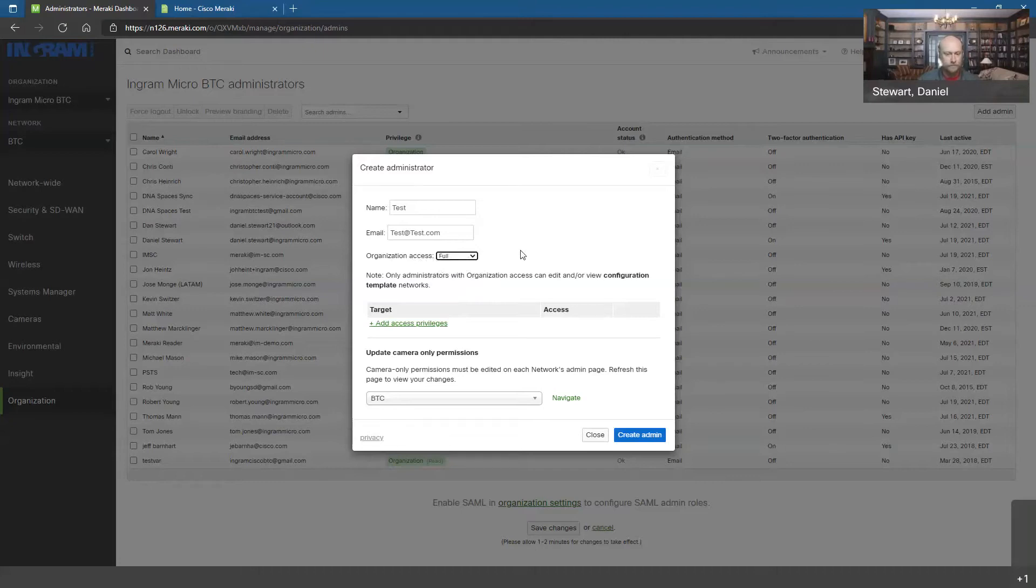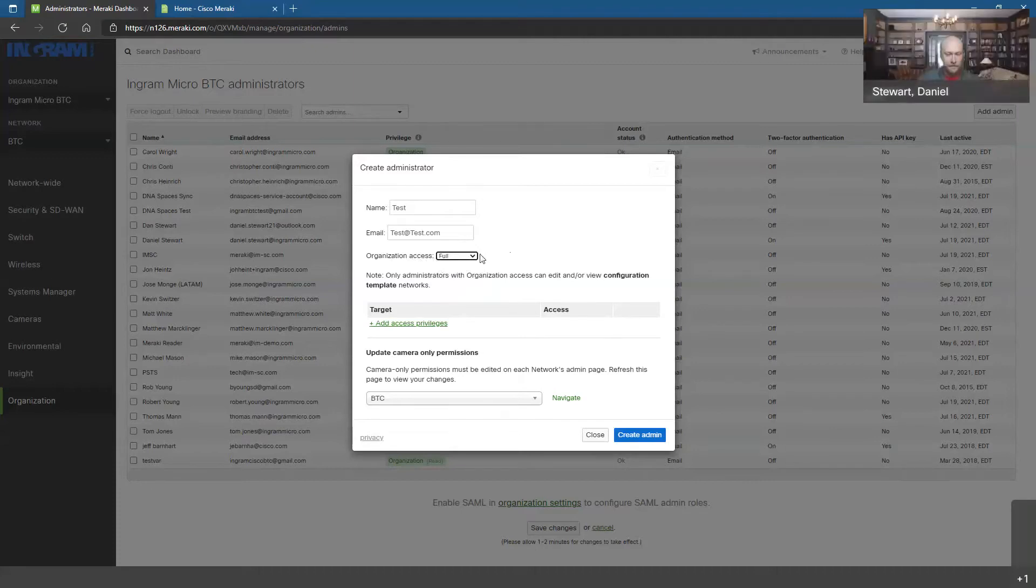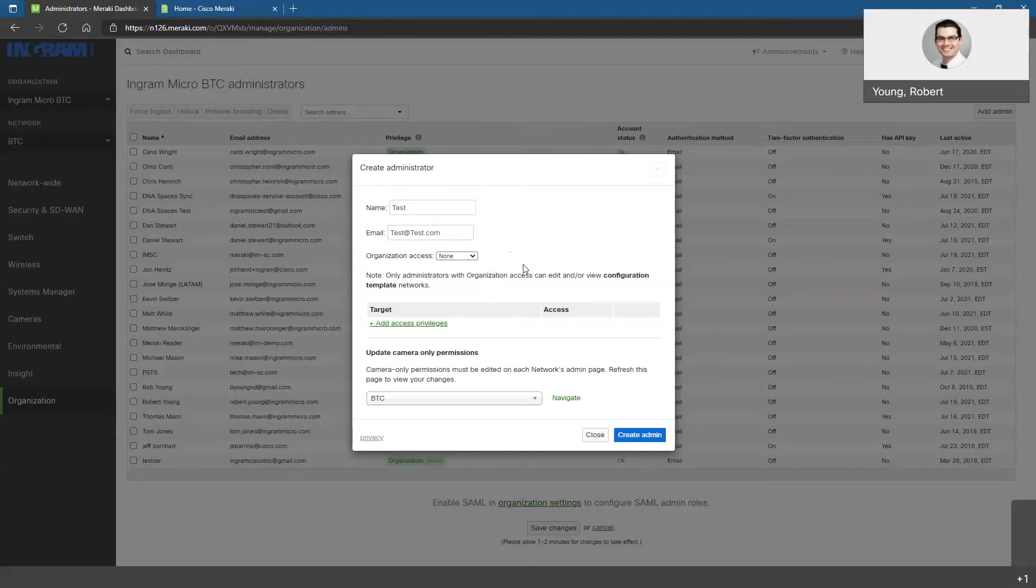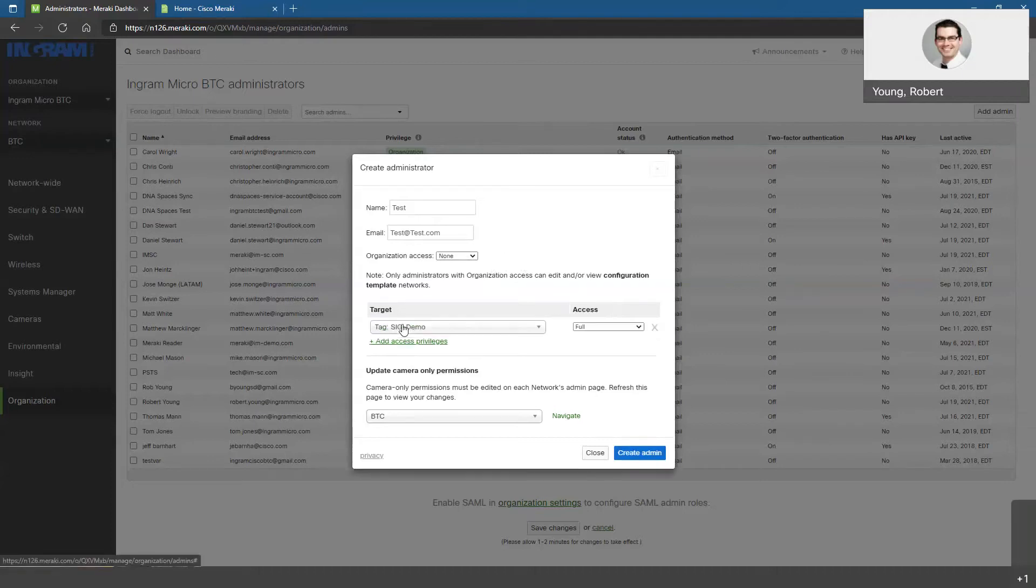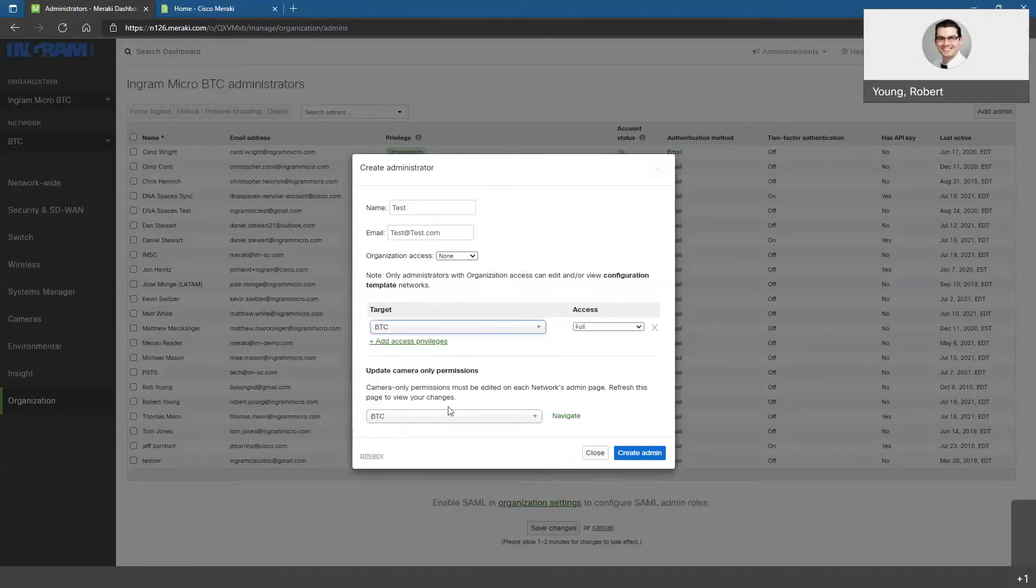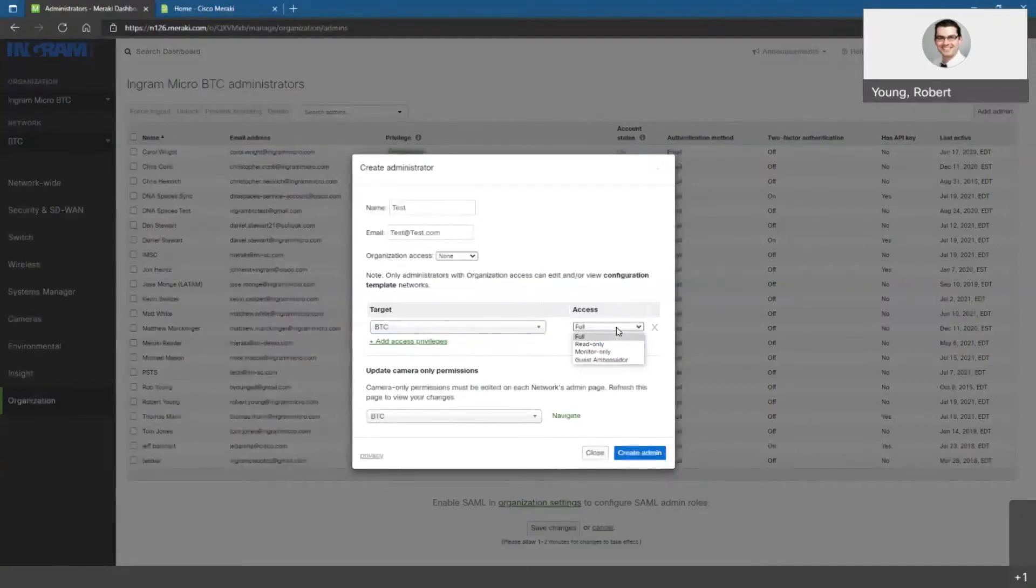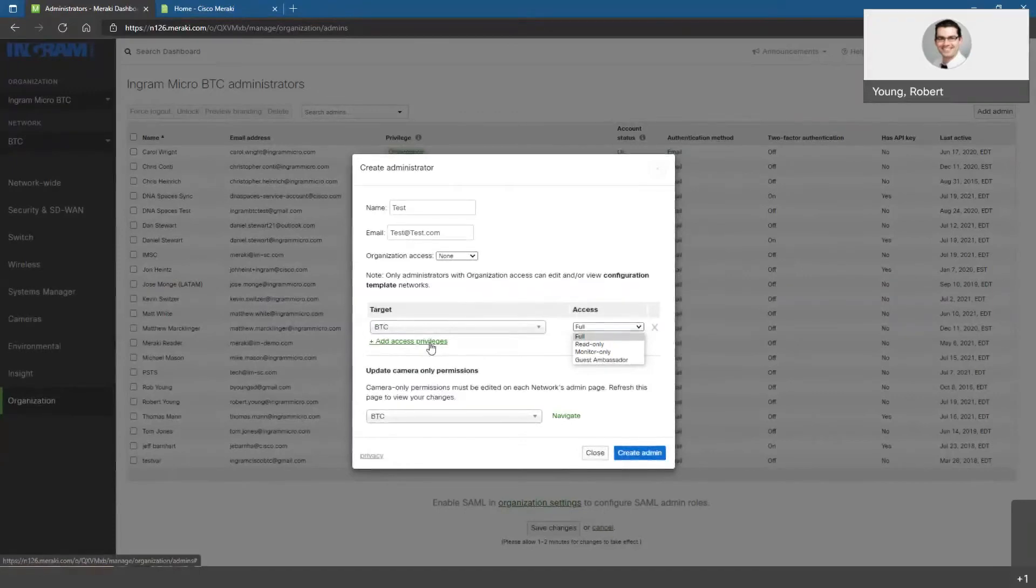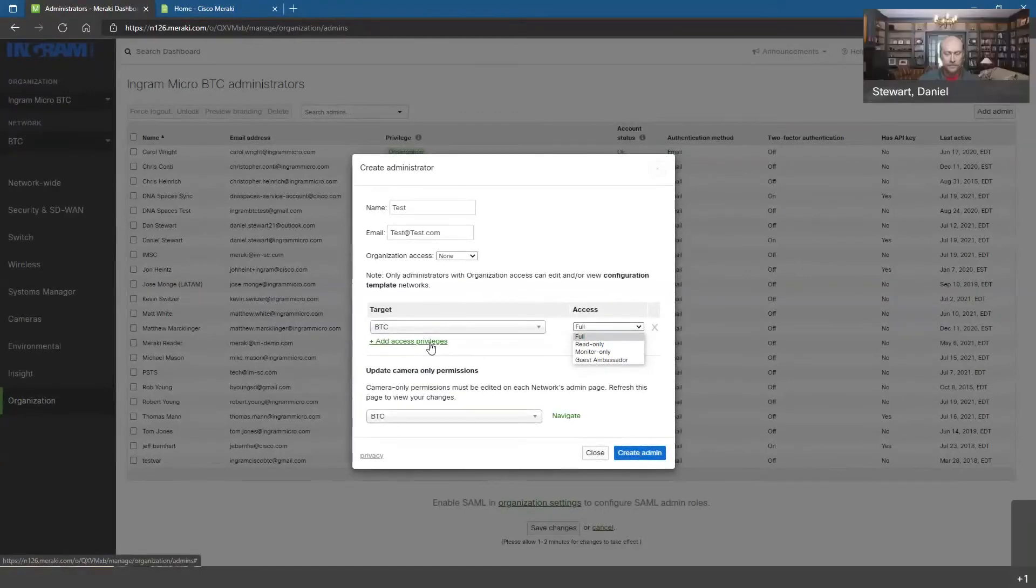Okay, so all the different branches, everything would basically be covered under there. But if we were doing a managed service where we were a partner managing the network for somebody else, chances are we would probably want to give them maybe either read only access or no organization access at all, and maybe give targeted access to each network, maybe a junior IT admin at that branch location or whatever. Exactly correct.